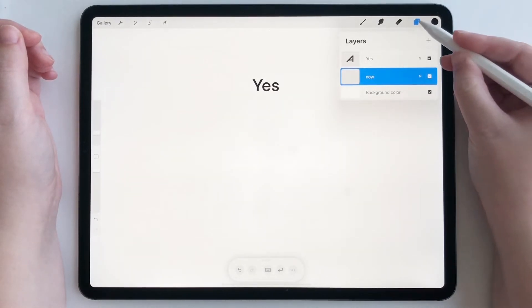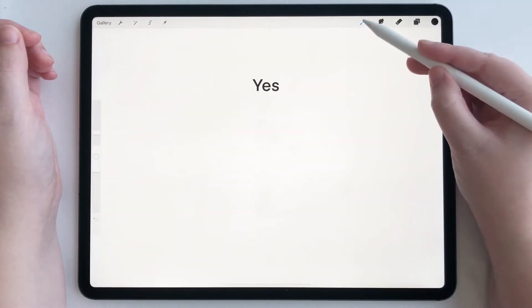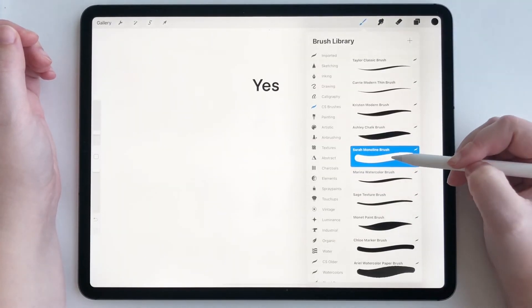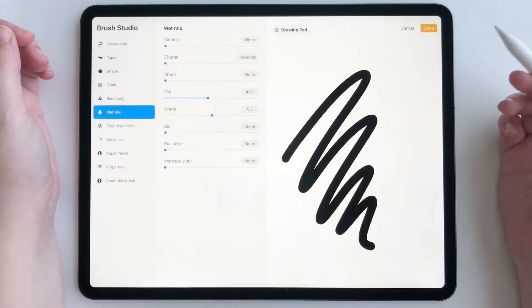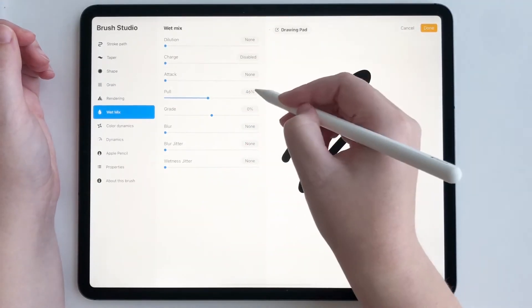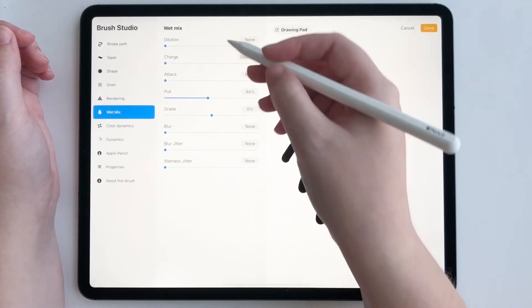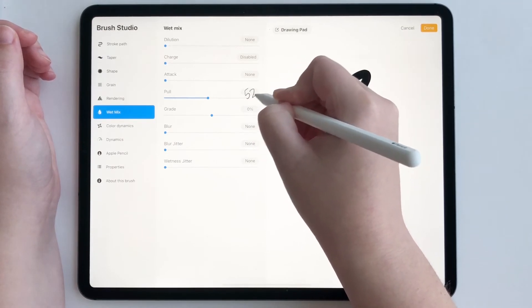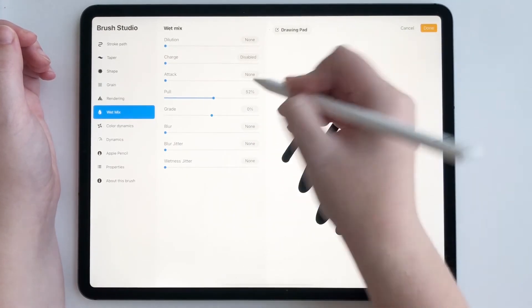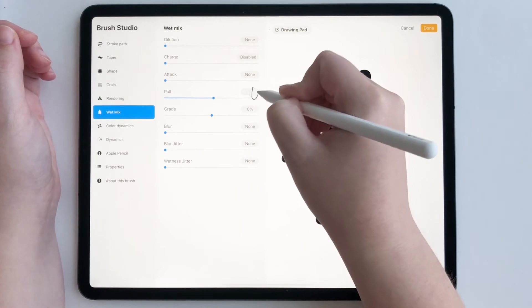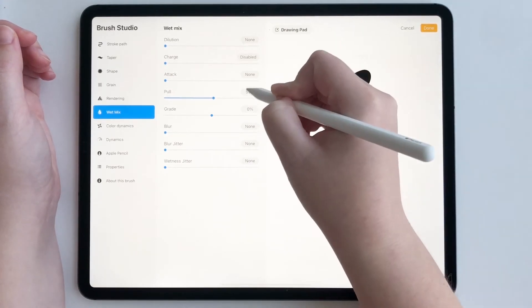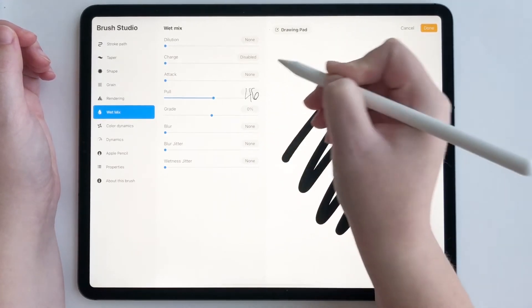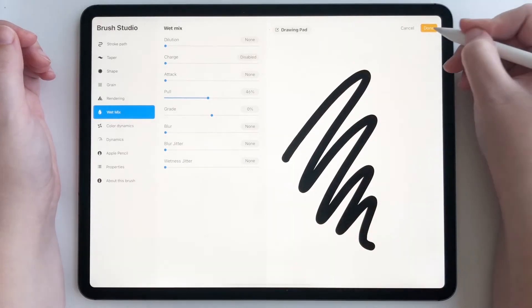And you can also use Scribble for numeric characters. So if we're working on a brush and let's say we want to change a setting from like 46% to 52, you just draw 52 in there and it changes it, and then you can go back to 46.